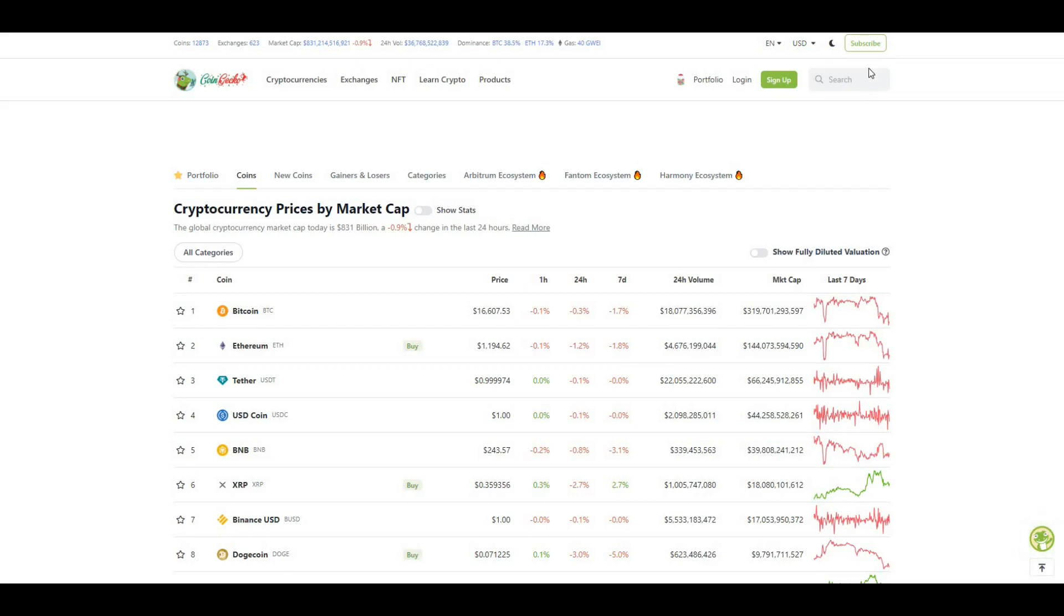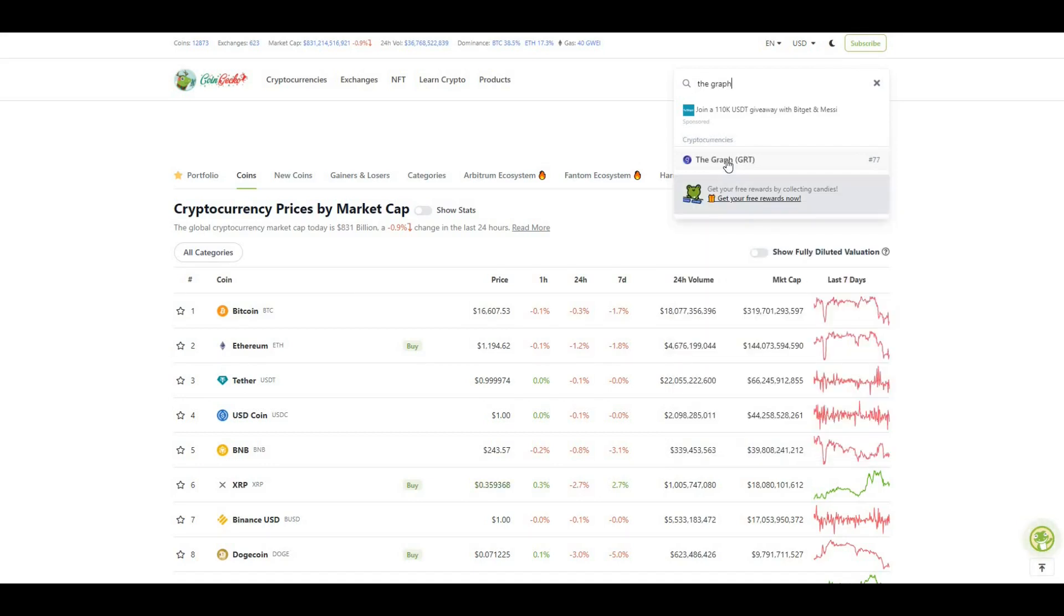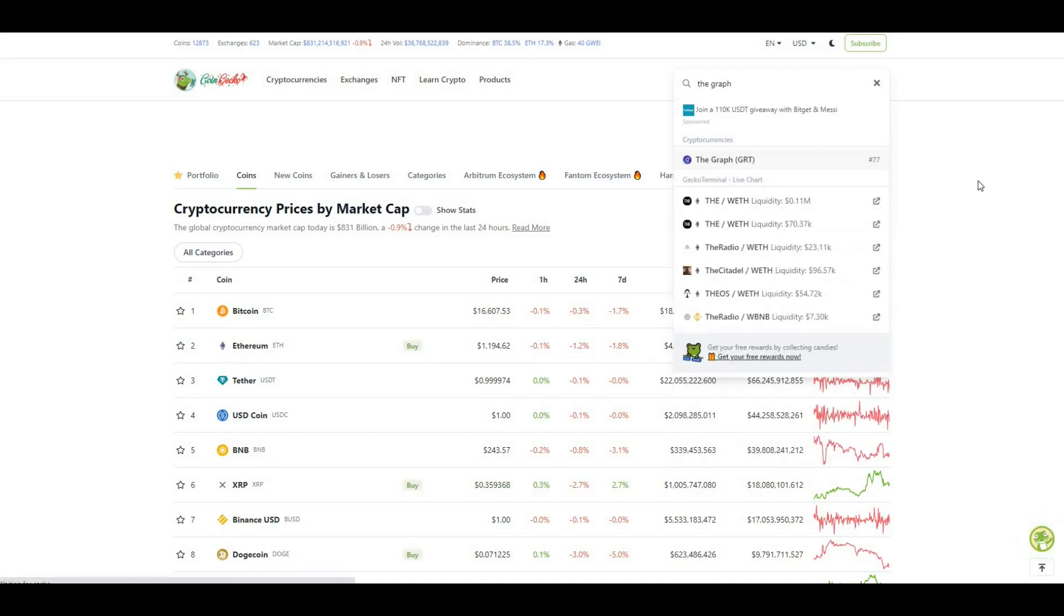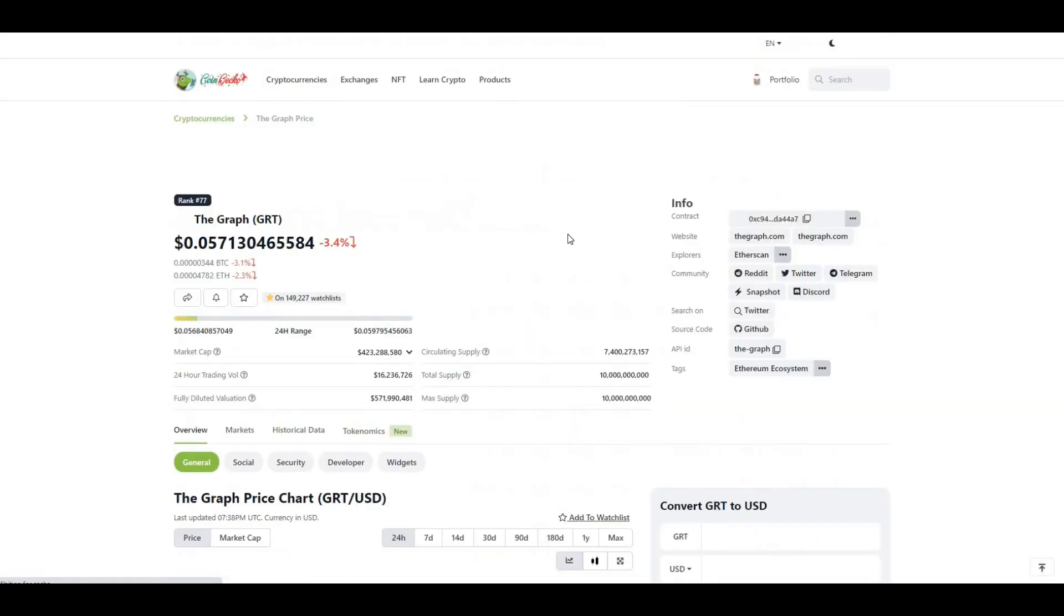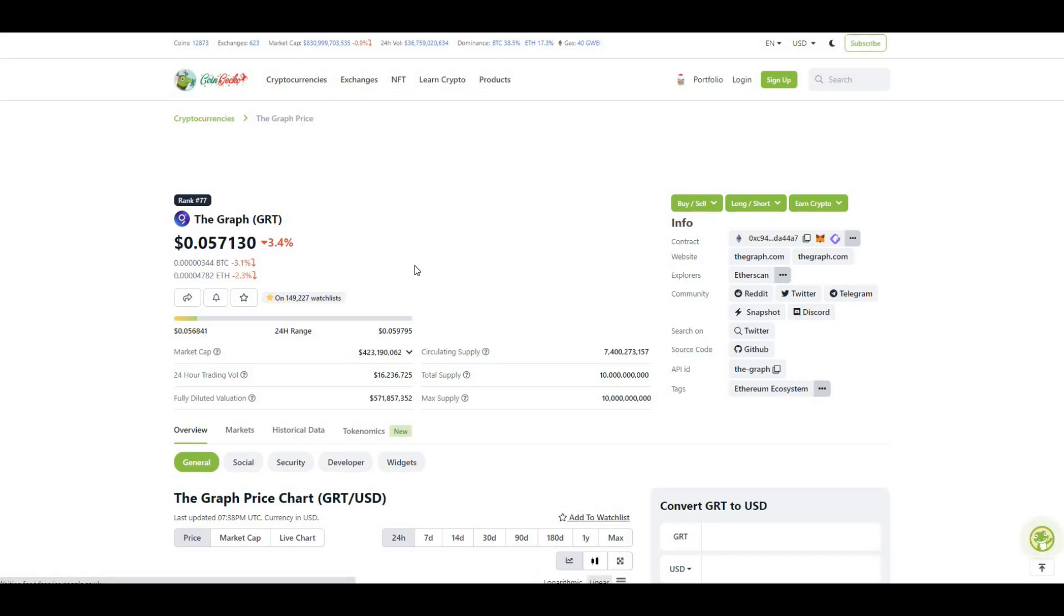If I load up The Graph first on CoinGecko, the ticker for The Graph is GRT. Currently we're trading at pretty much five cents, close to six cents, and we are down 3.4% in the last 24 hours.